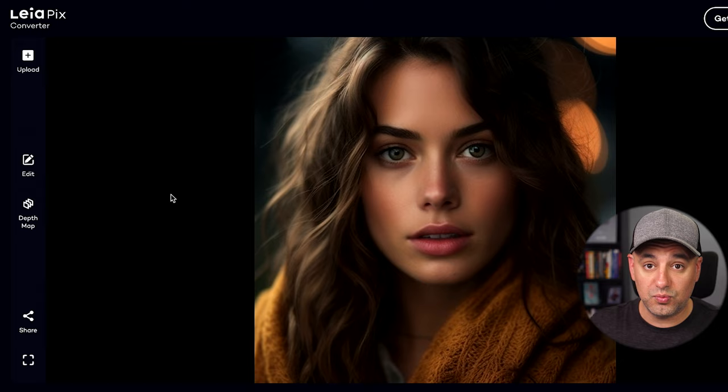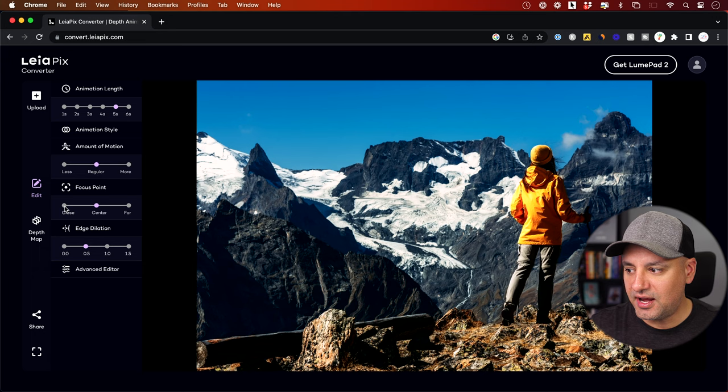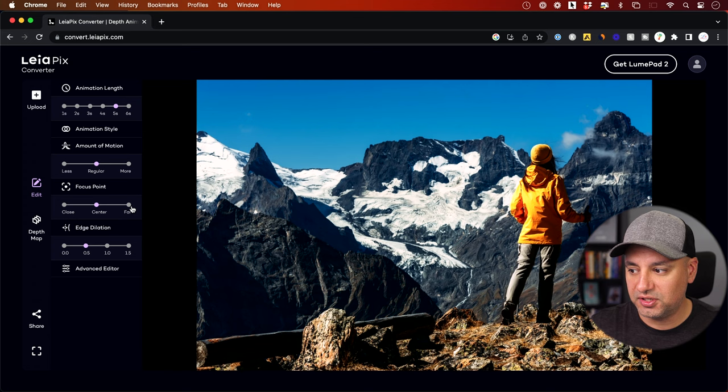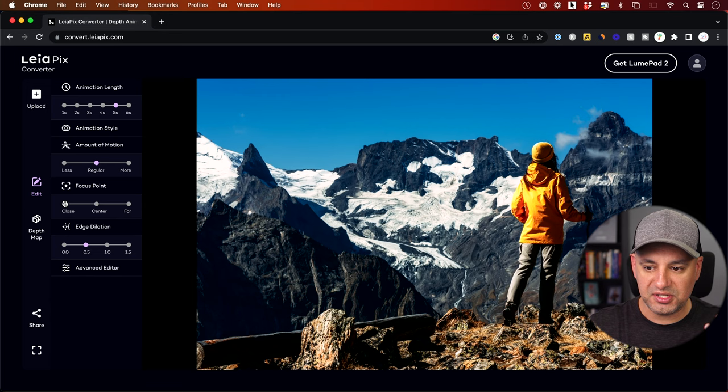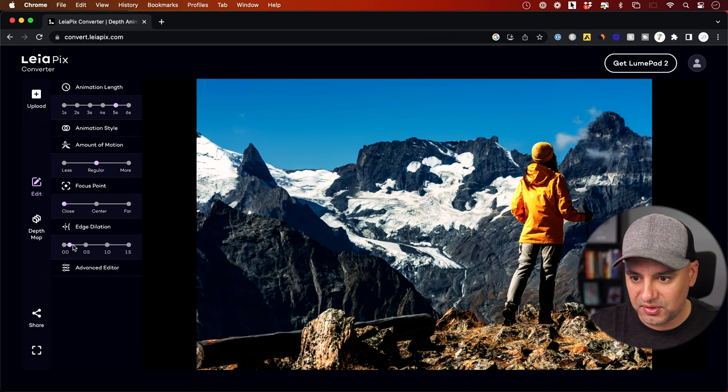This second image is from Pexels.com. As you can see, almost everything is in focus here, but you can still change all the same settings. The Focus Point makes a bigger difference in this case — switching it to center, to the far background, or to the closer objects creates noticeably different motion. For Edge Detection, going very high gives really bad results here, so you definitely want to stay closer to zero on this image for much better results.